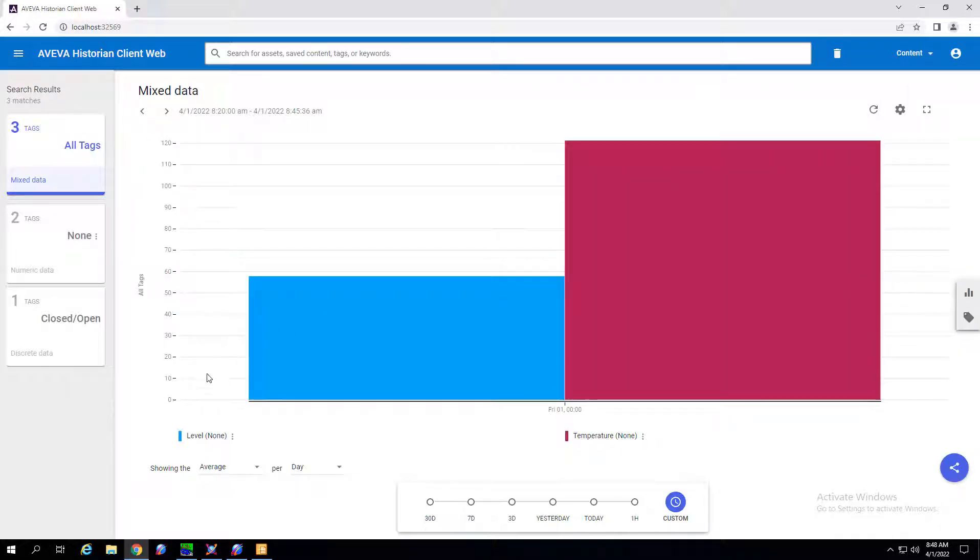Now by default it'll select average per some unit of time, in this case a day.